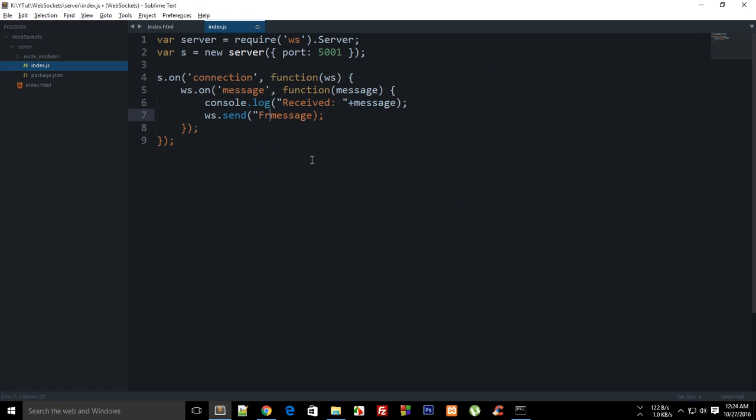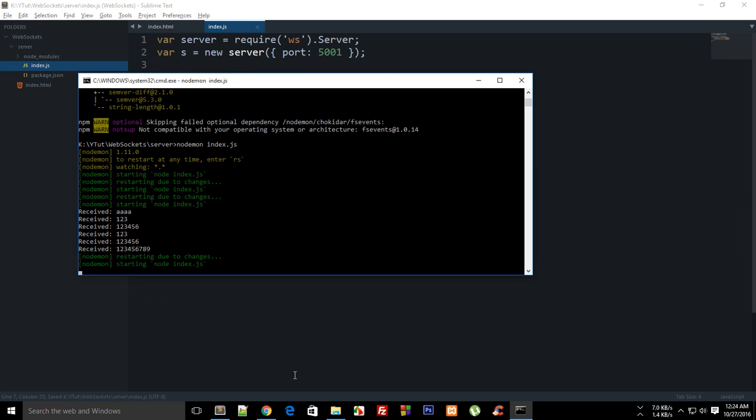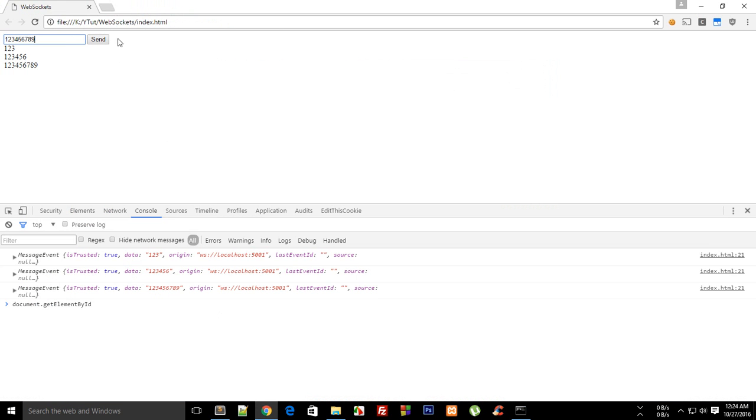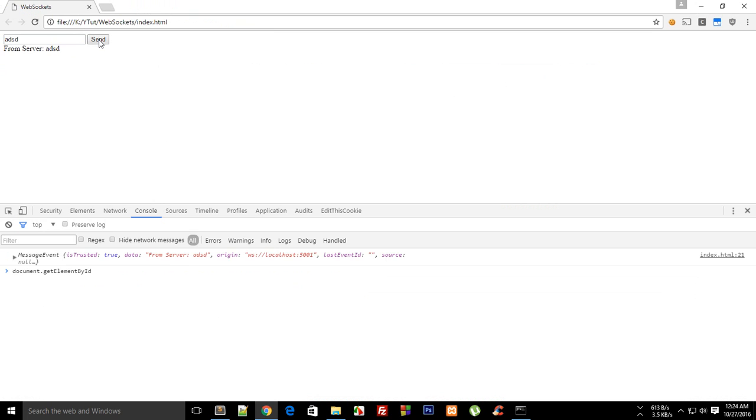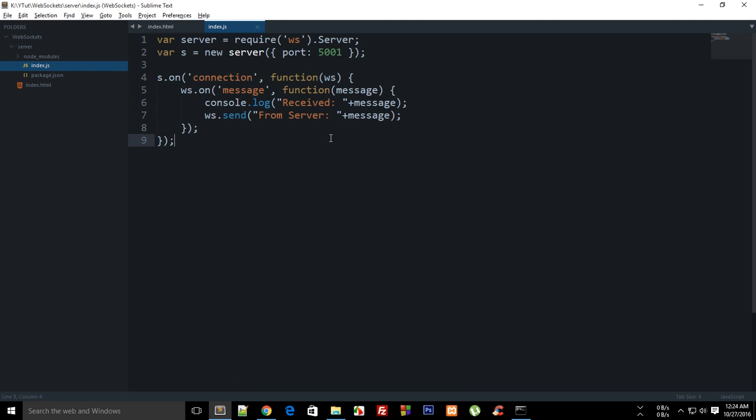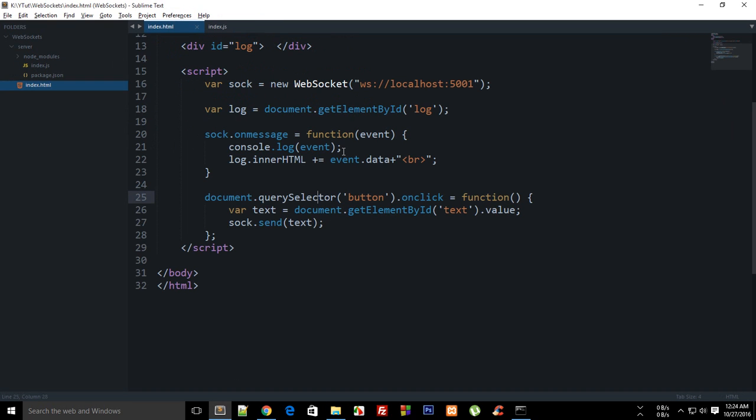So you can even do something like 'from server' and there you go. Now if you do something like send you can see we are good to go. That is how you pretty much reflect from the server what you are doing.